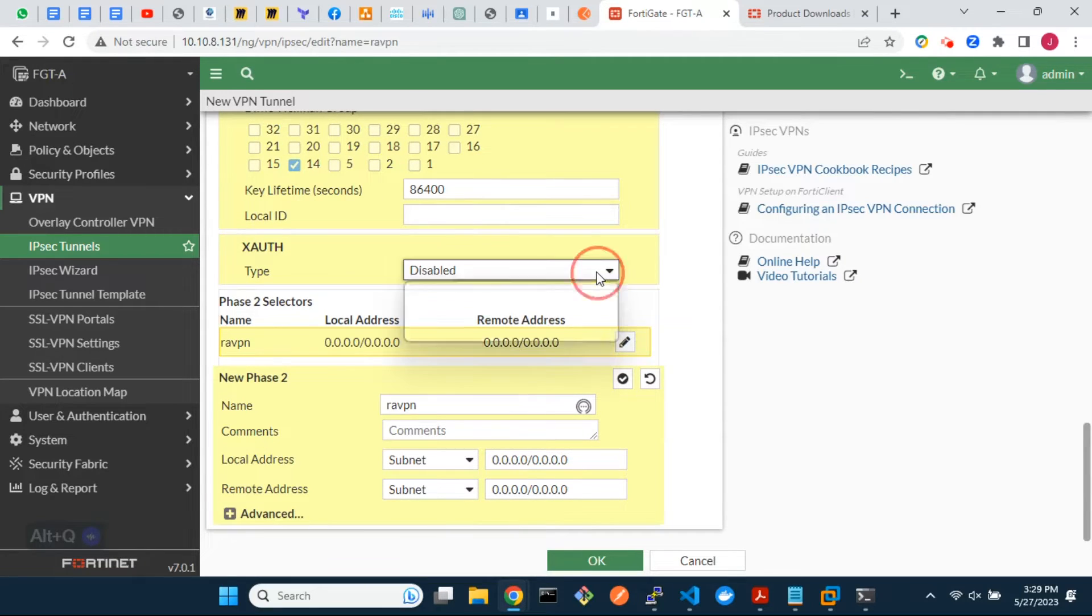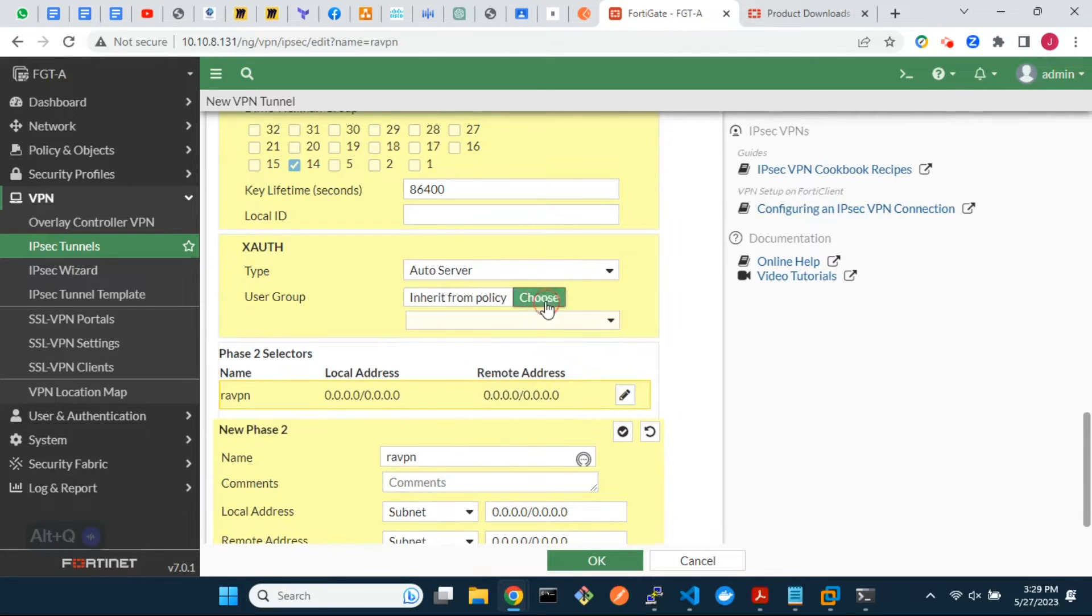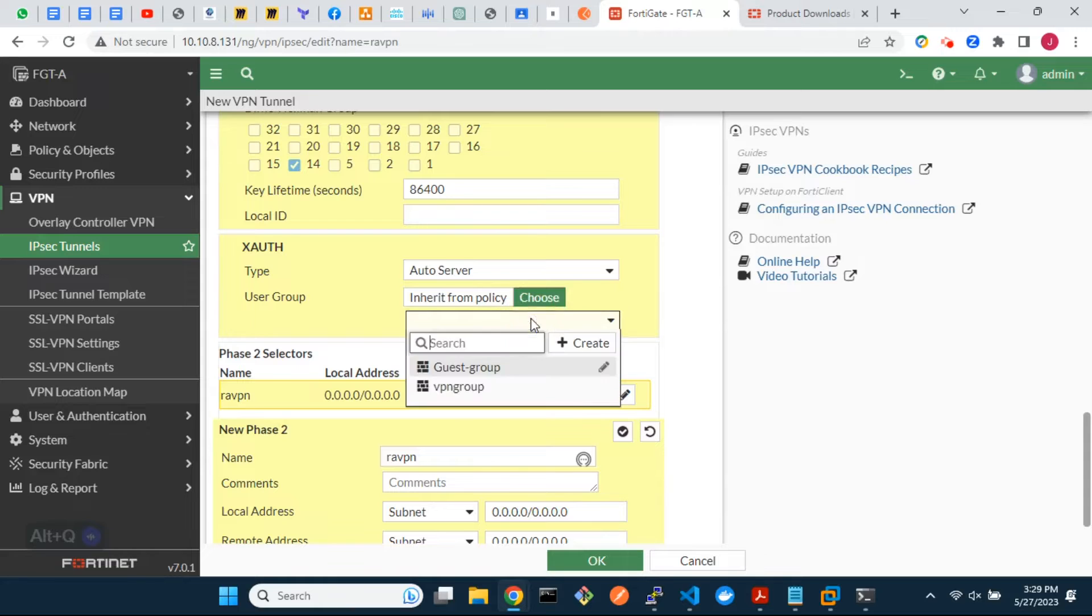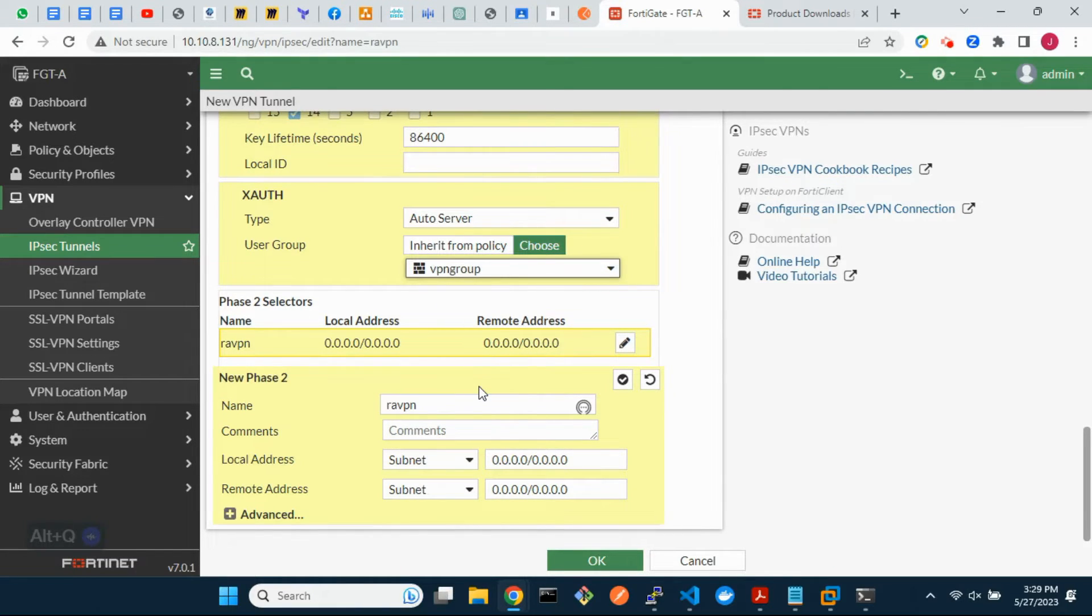For extended authentication type, select Autoserver. If you choose Inherit from Policy, it means you will have to specify the user group in the remote access firewall policy. However, we will specify the remote users here instead.